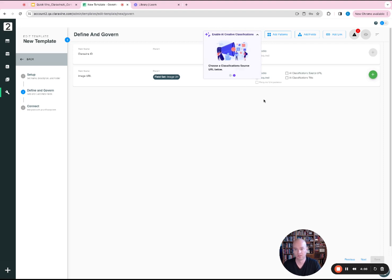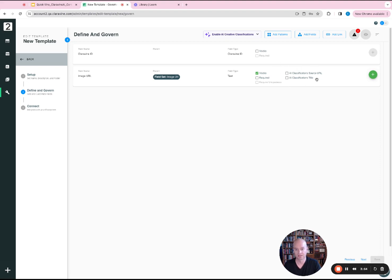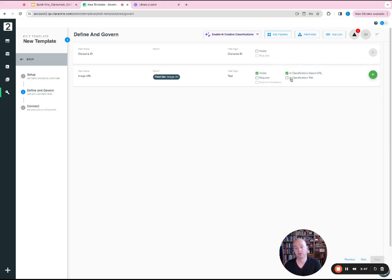So we're going to want to go to enable. And what you're going to see with that inclusion is that there's two additional boxes, one for classification of source URL and AI classification title. We at minimum want the source URL because this is what we're going to use and collect to do the processing of the asset.